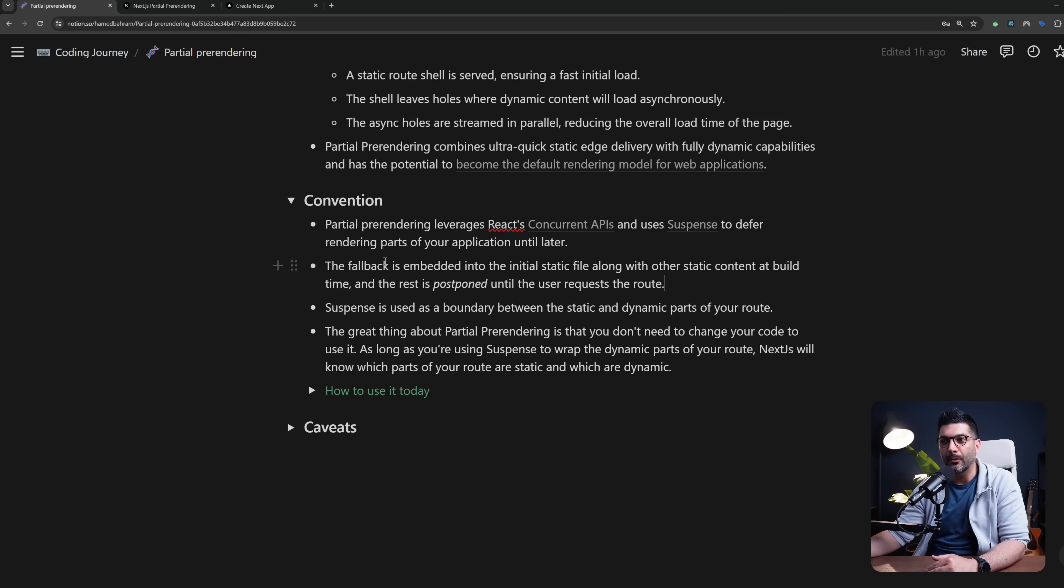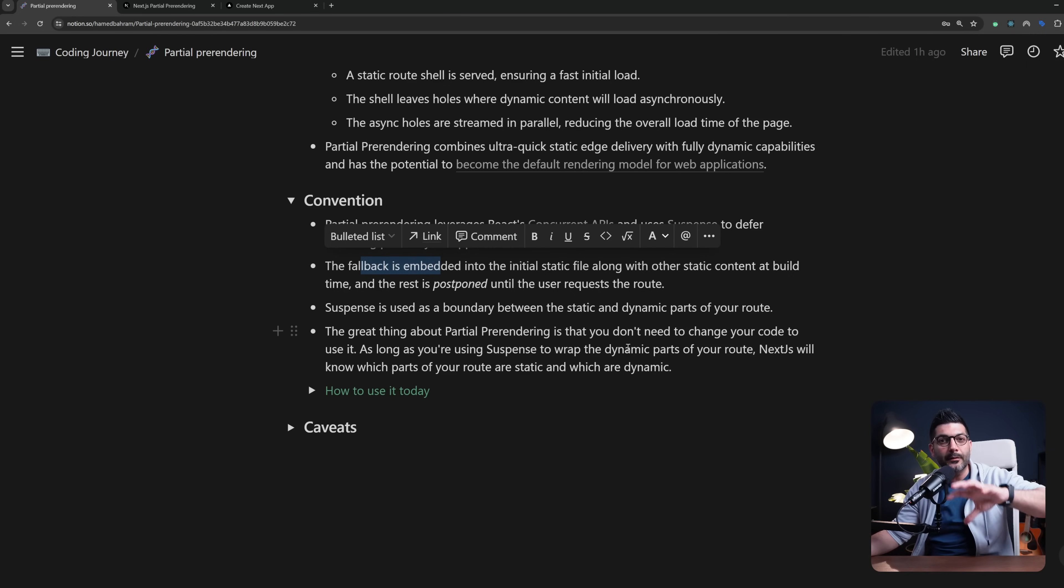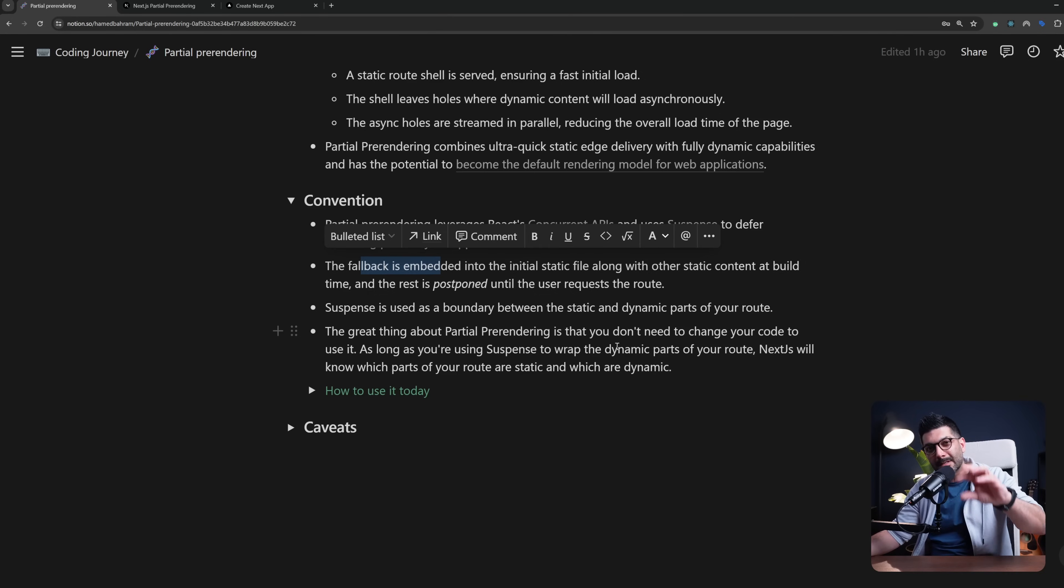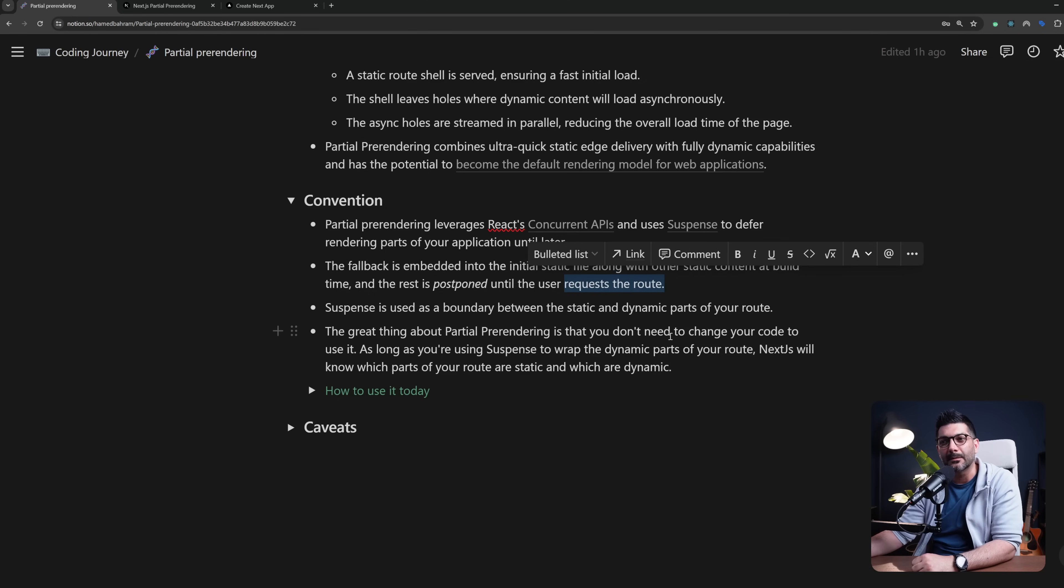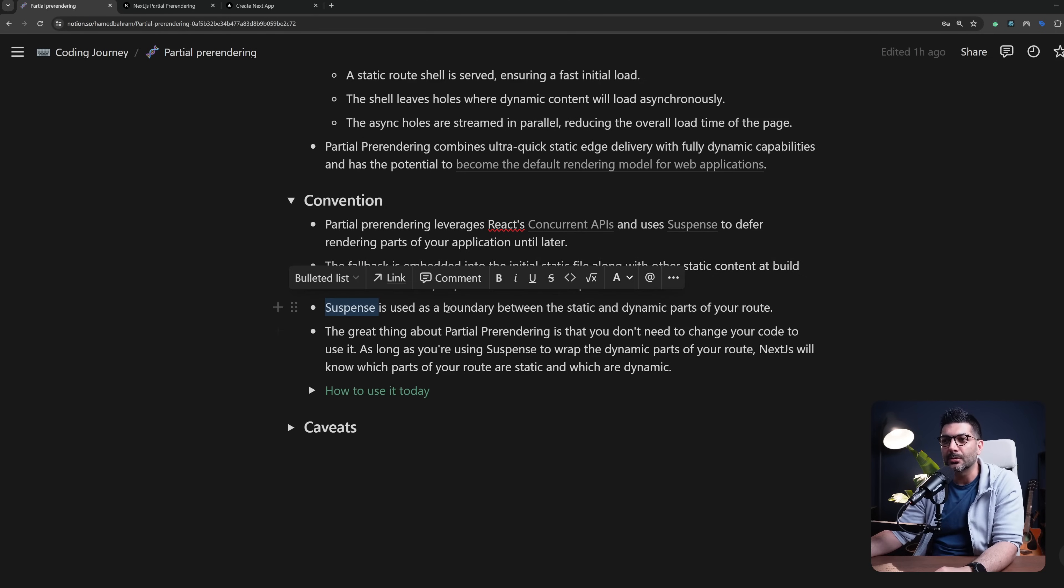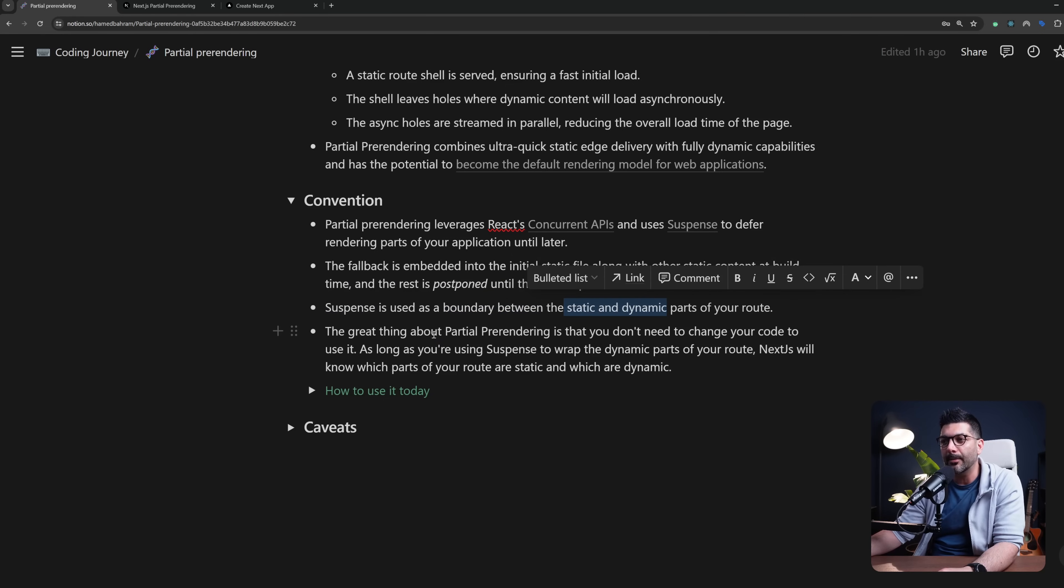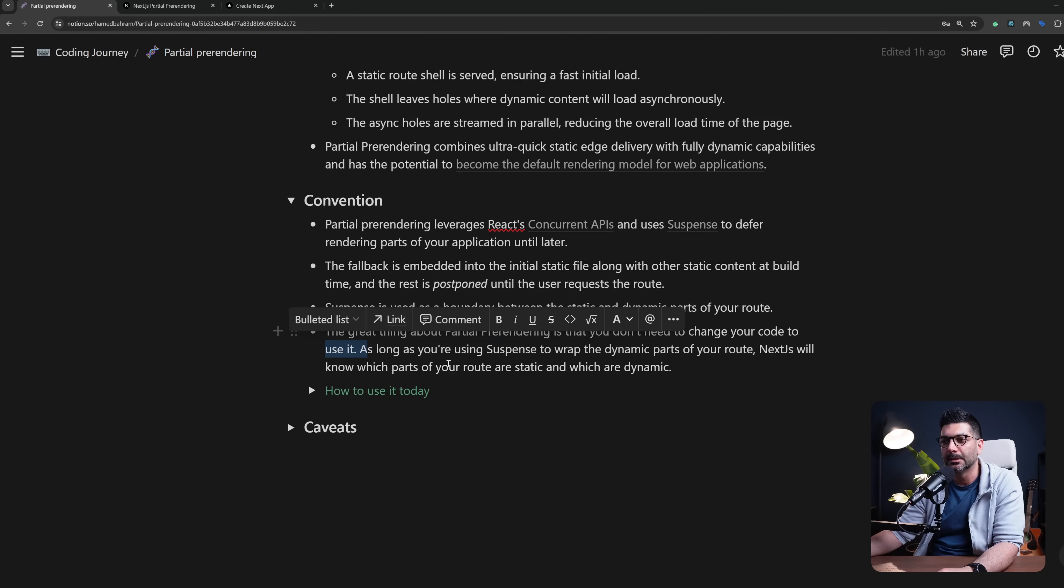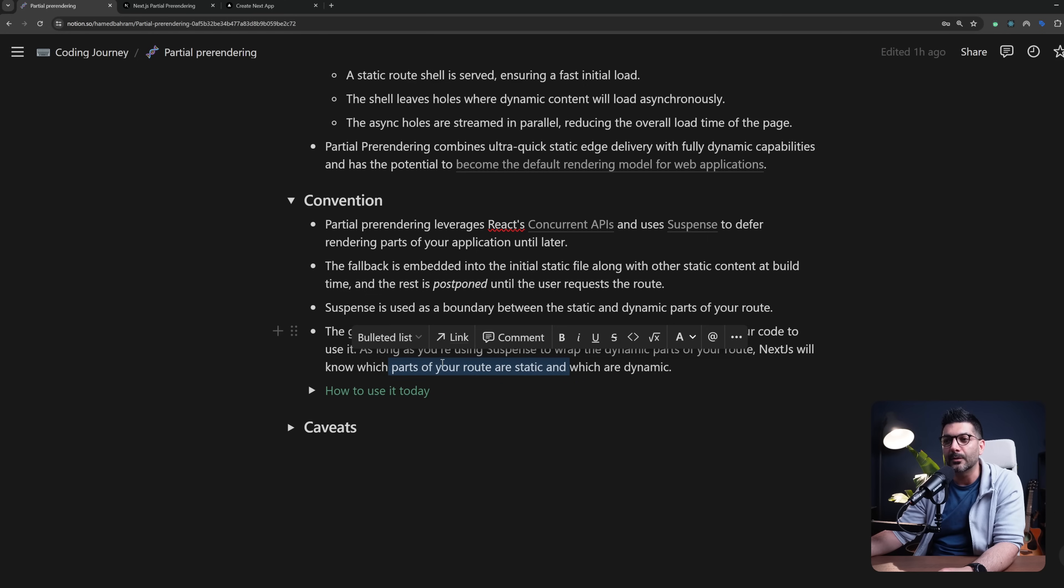So the fallback is embedded into the static file along with other static content at build time while the rest or the dynamic section is postponed to be rendered at request time. Suspense is used as a boundary between the static and dynamic parts of your route. And the great thing about partial pre-rendering is that you don't need to change your code to use it. As long as you're using Suspense to wrap the dynamic parts of your routes, Next.js will know which parts are static and which are dynamic.